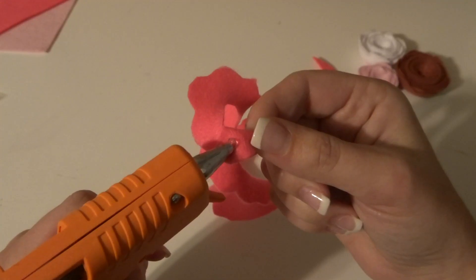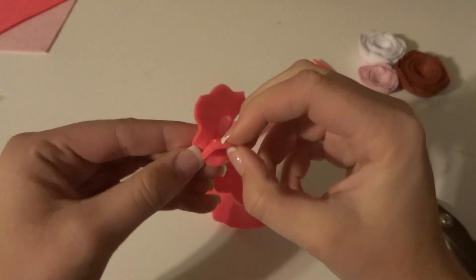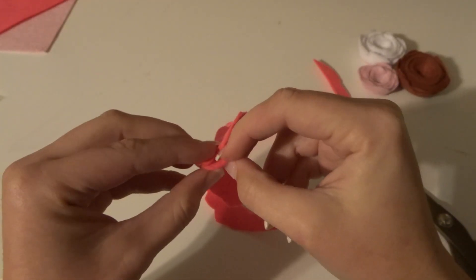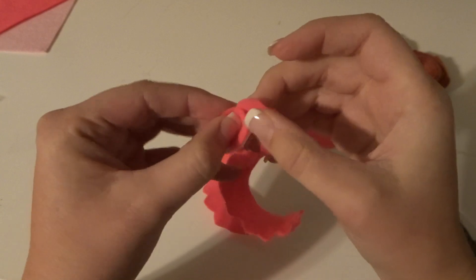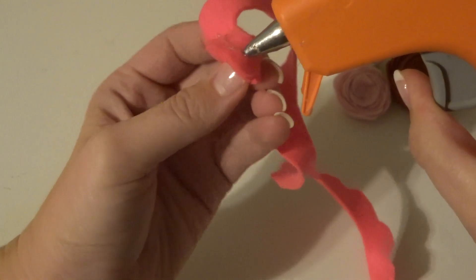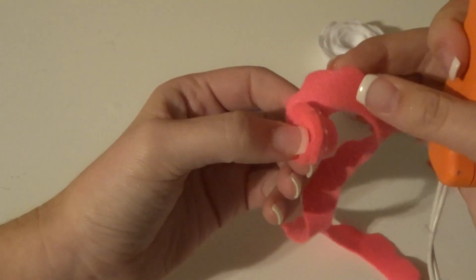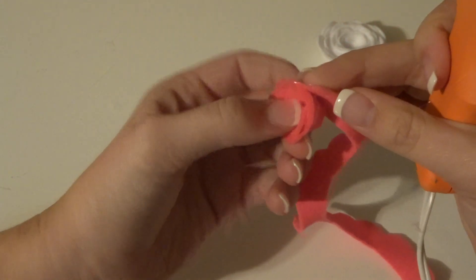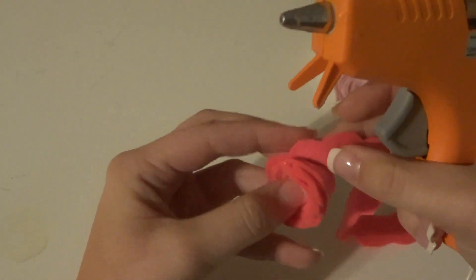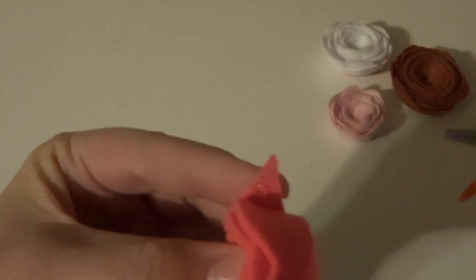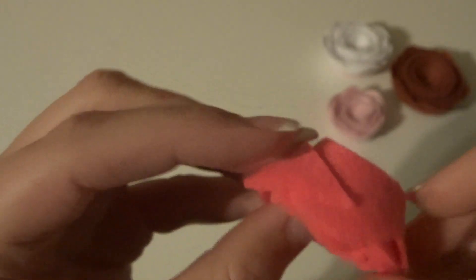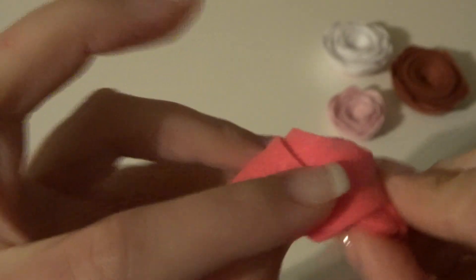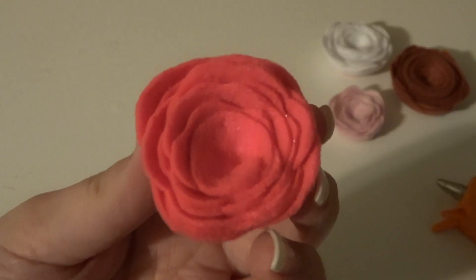Just take some hot glue in the center and glue it closed so that it makes a circle like the center of a rose. Then just start adding glue along the outside and placing the felt. Once you get to the end, make sure and glue it down really well, and there you have it: simple, easy rose, and super cute.